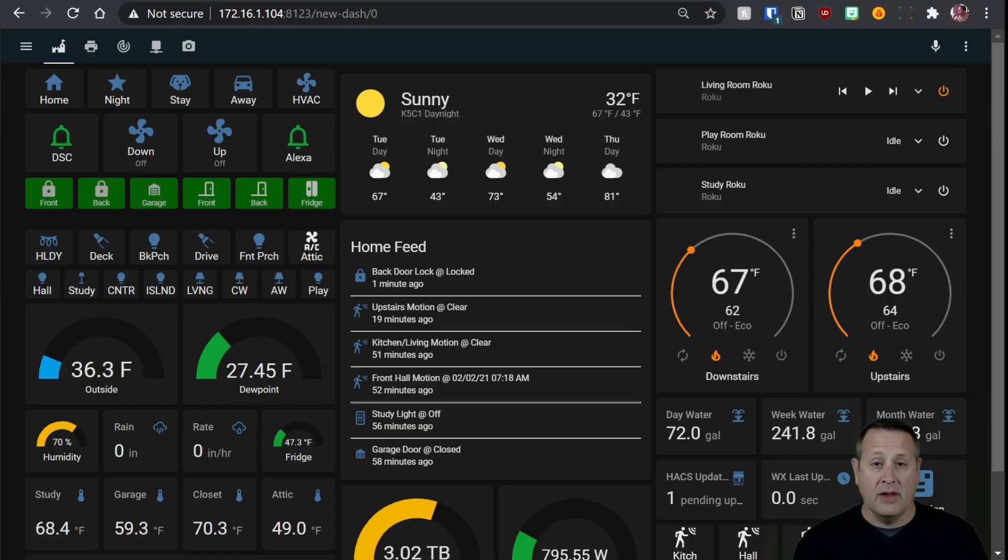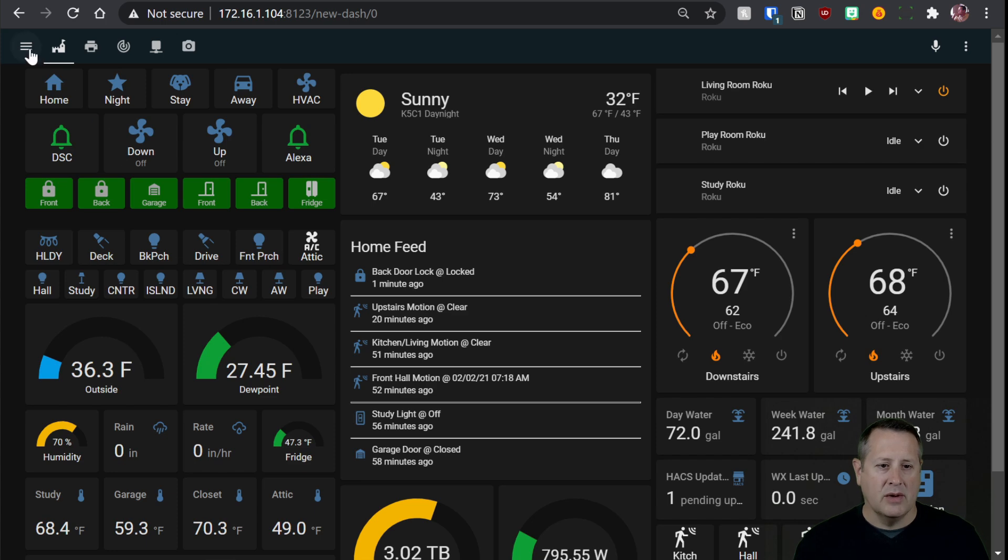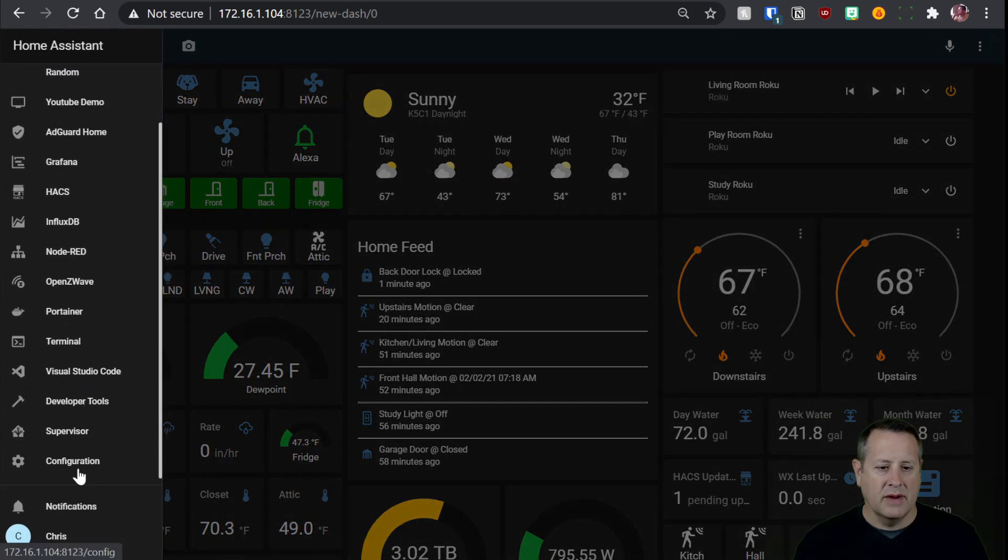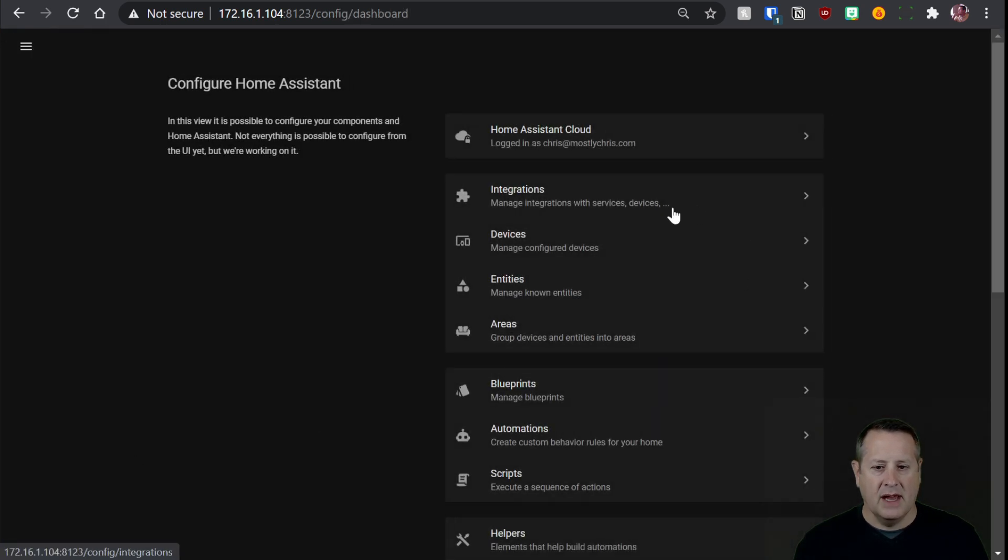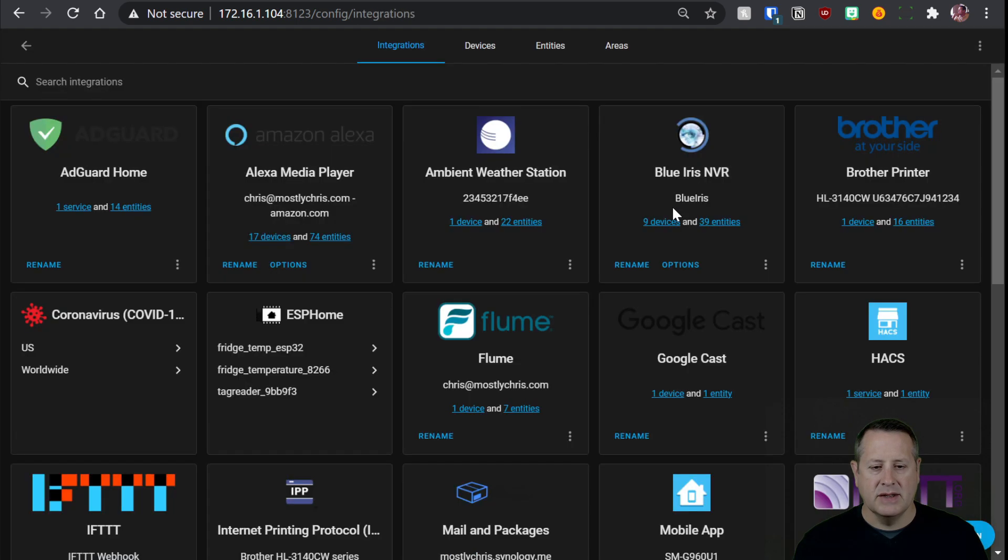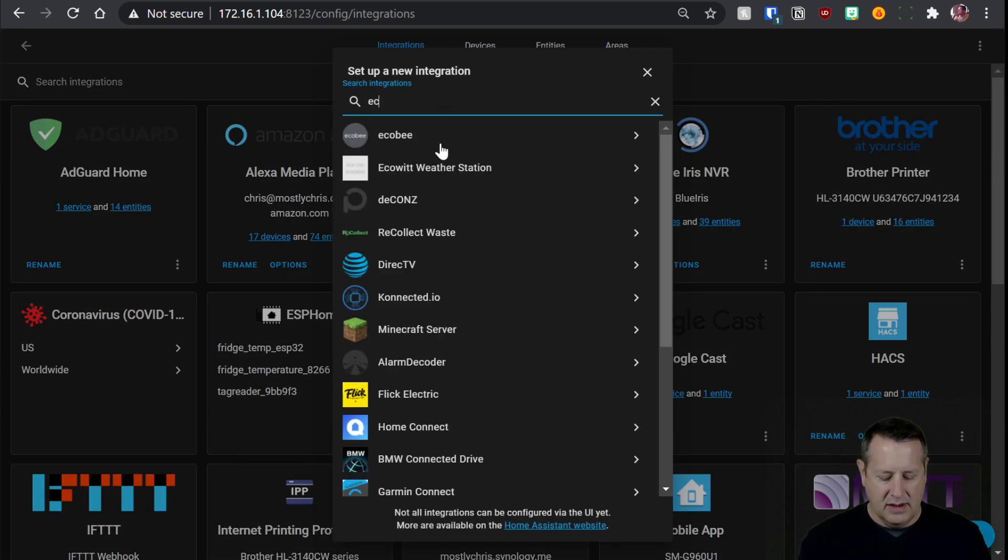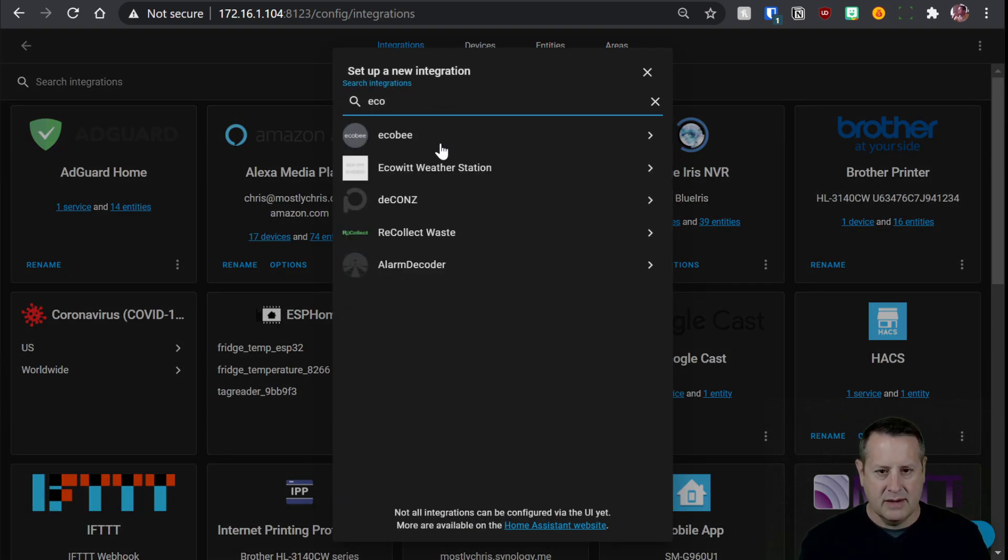All right, now that we have the EcoWit configured by using the phone app, let's go ahead and install it into Home Assistant using an integration. So we'll go over to configuration and click on integrations. We will add a new integration. We'll call it EcoWit.